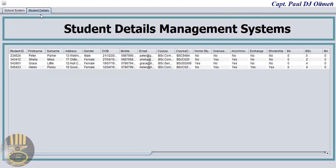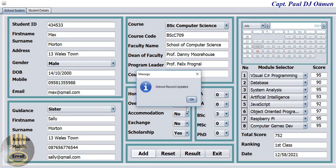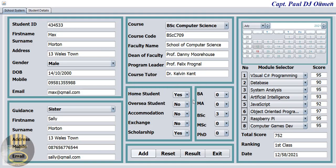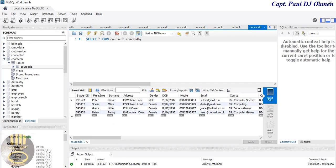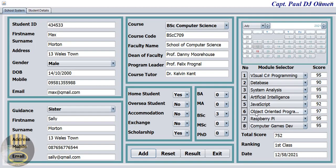Let's check the student details — there we go, Max Molton is there. Click on 'Add'. Successfully added. Let's go straight to the database and click refresh — Max Molton's details are right there in the database. This is just an overview; I'll see you guys at the full tutorial shortly.